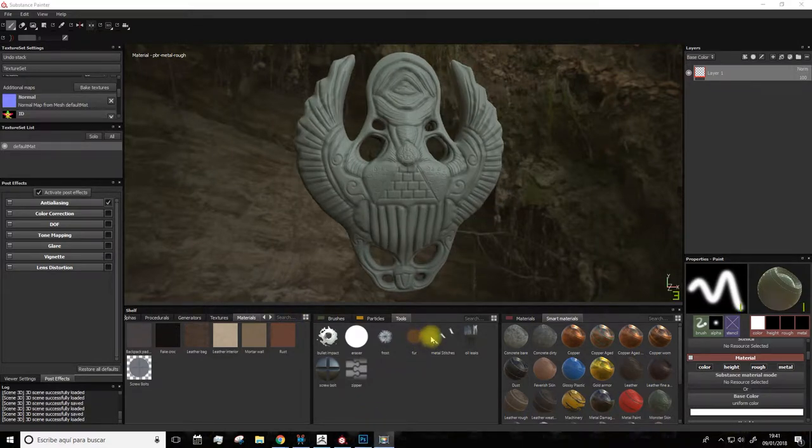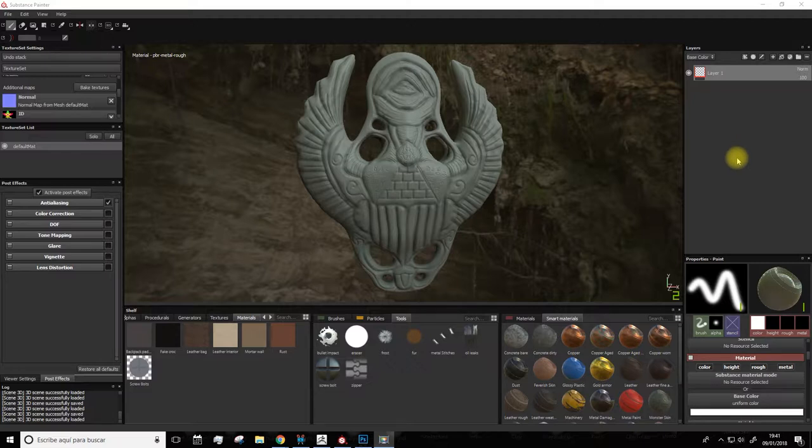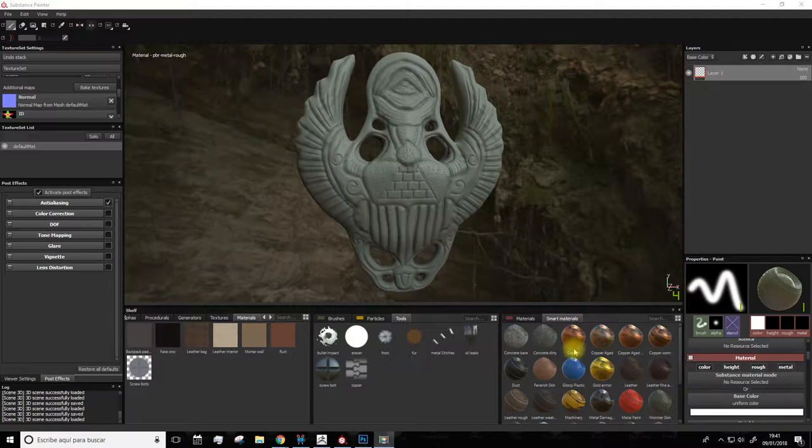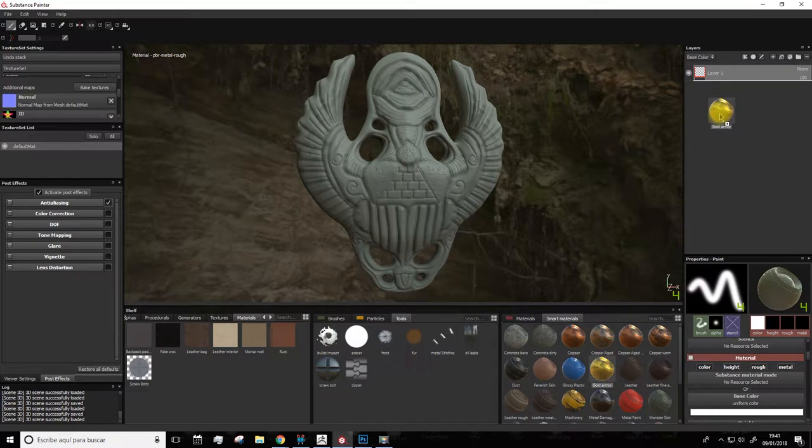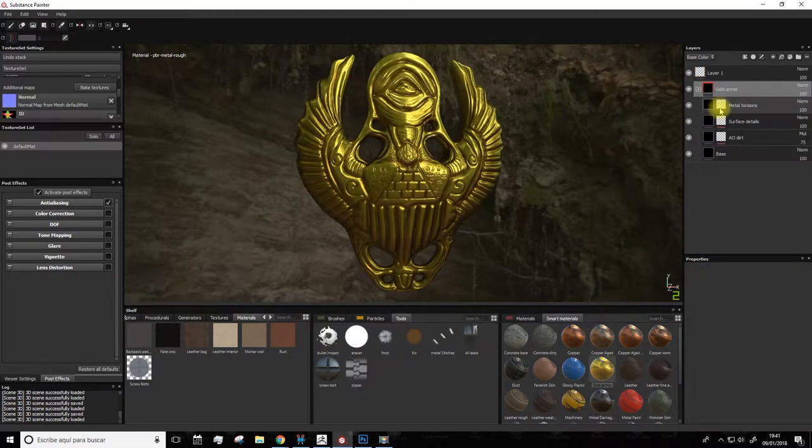And we'll start working on this. Well, let's start, first of all, seeing how the layers work. And for this, the easiest is to set a smart material. In this case, we'll use this gold material to set it. So we'll grab it and we'll place it in here.